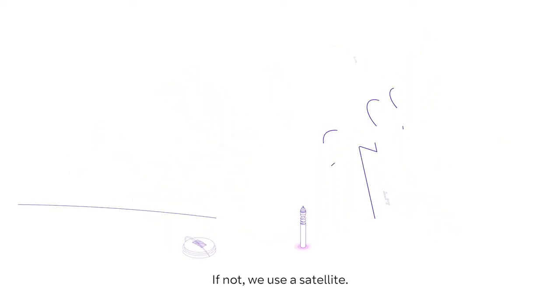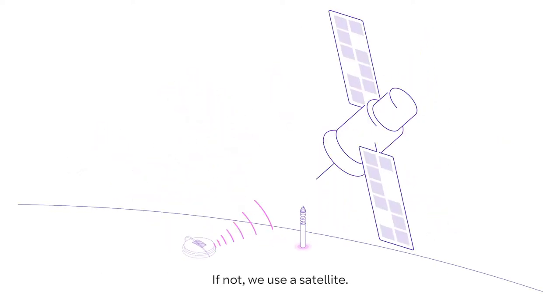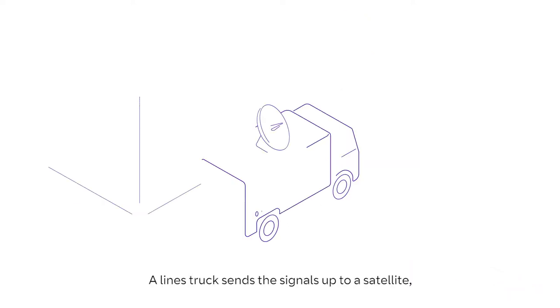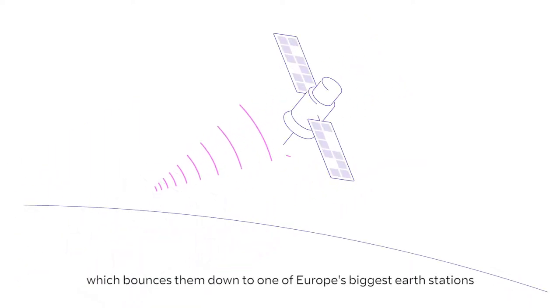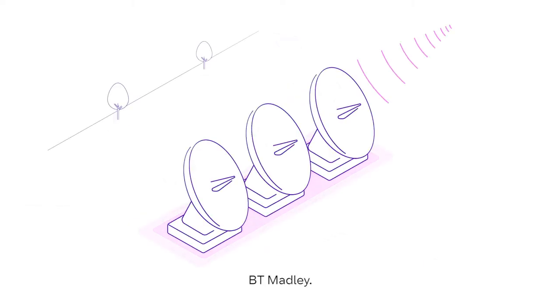If not, we use a satellite. A lines truck sends the signals up to a satellite, which bounces them down to one of Europe's biggest earth stations, BT Madly.